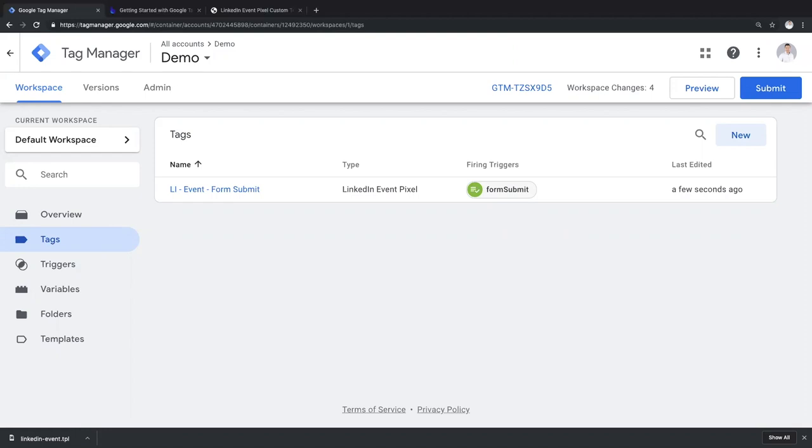Lastly, thanks to all the companies and individuals that have contributed so far. I can't wait to see how custom templates evolve. Now back to you, Julian.